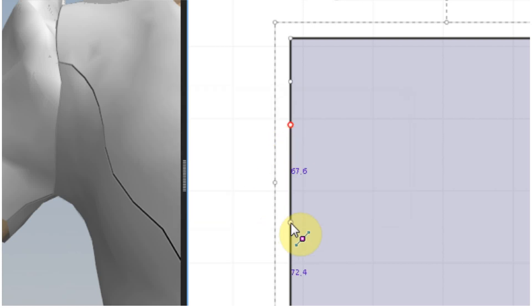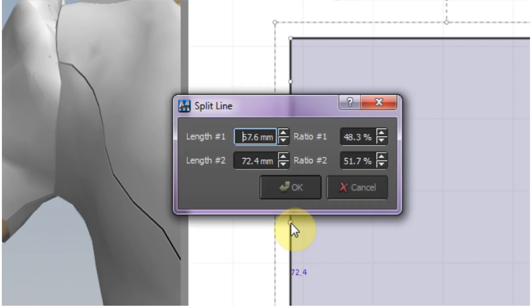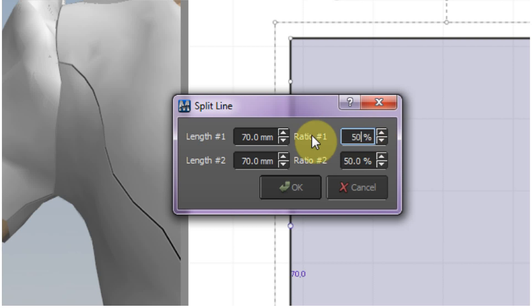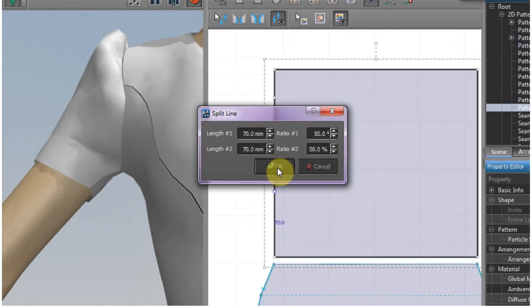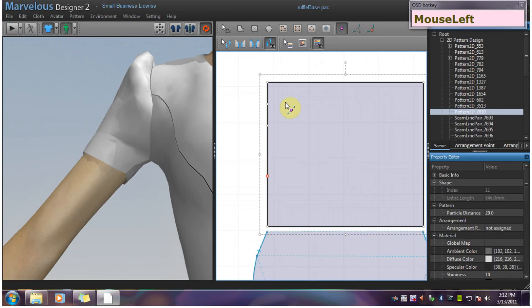Then here I can just say 50%. So now we have 30, 30, 70, and 70.